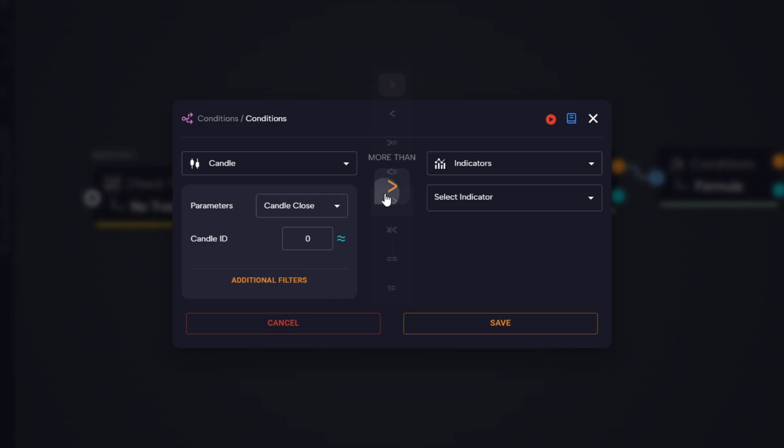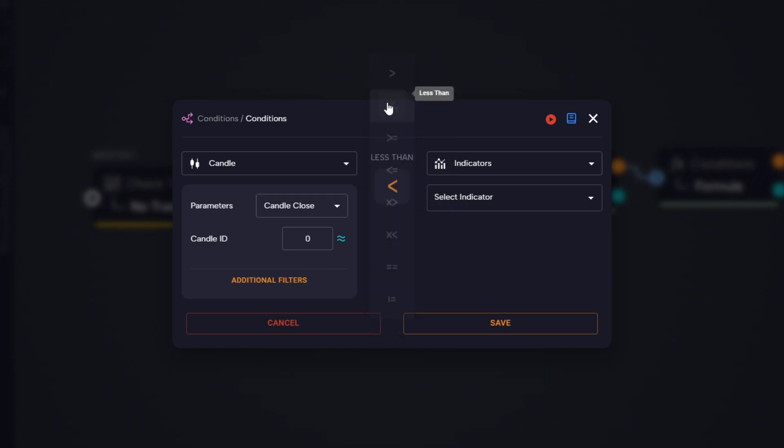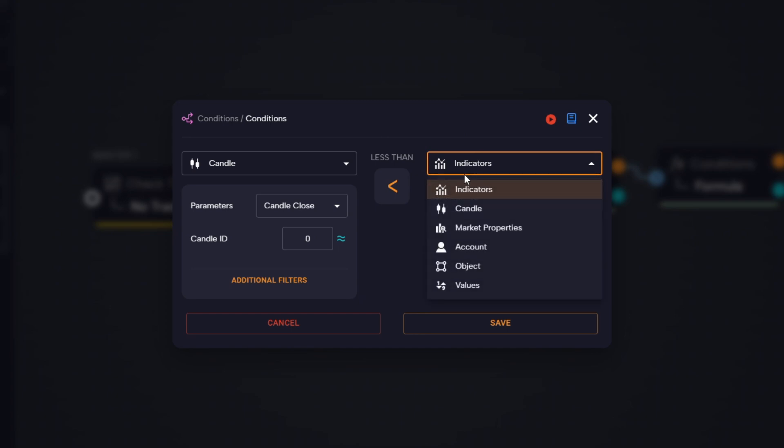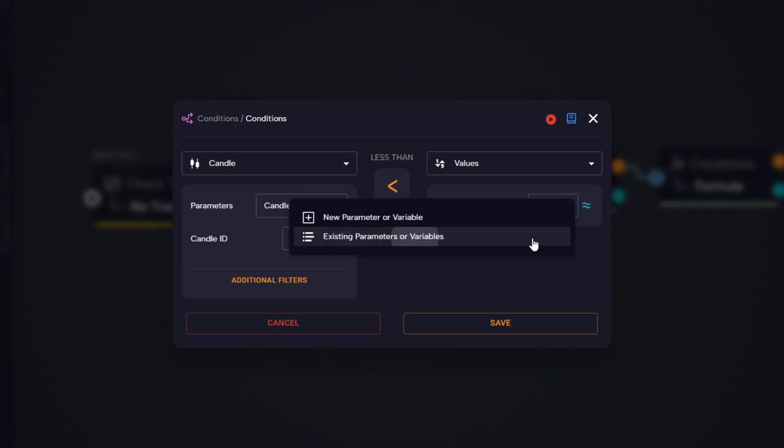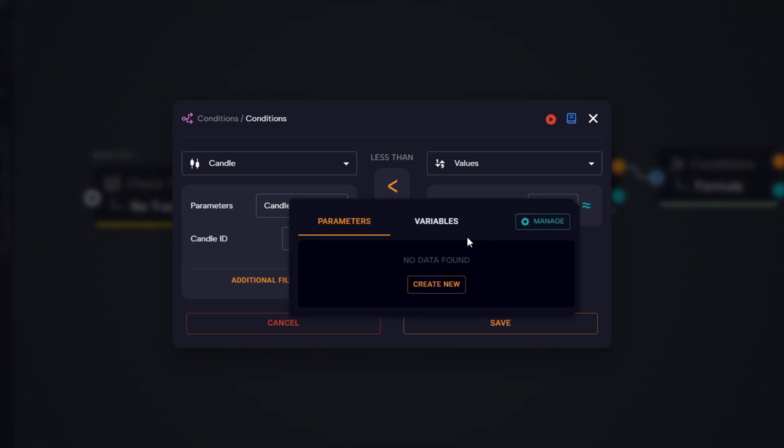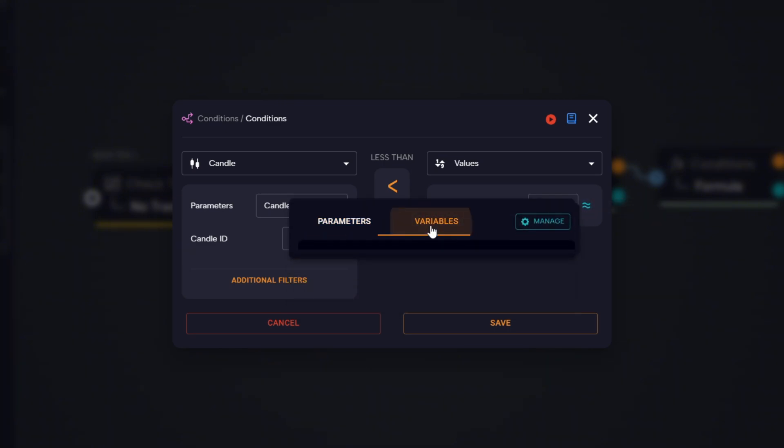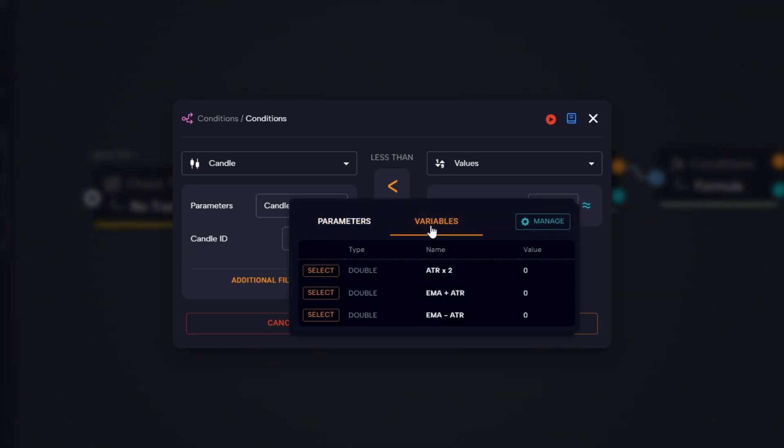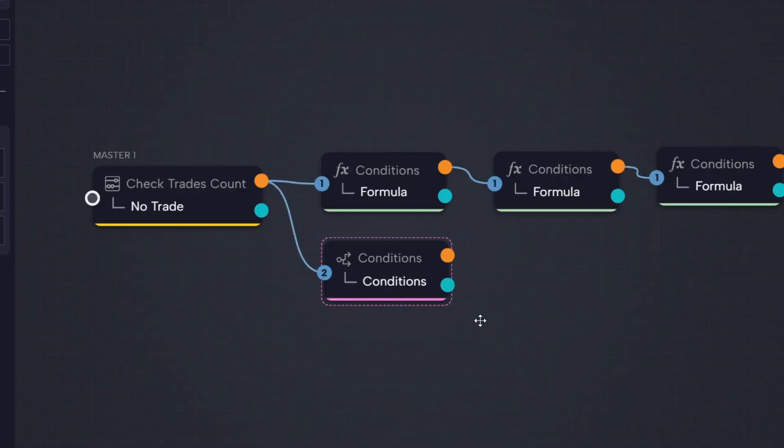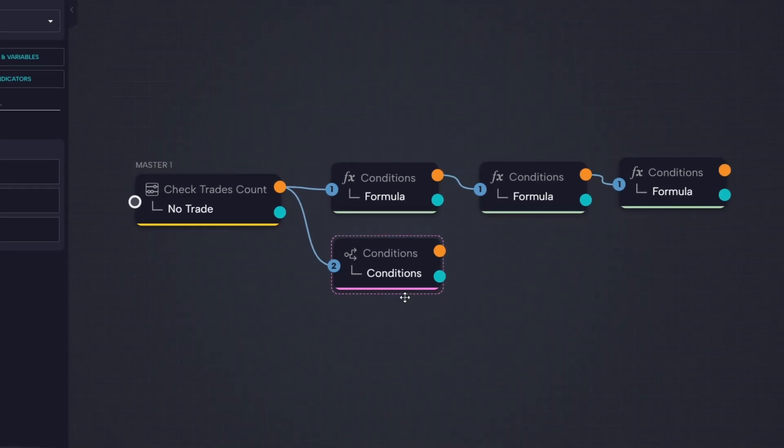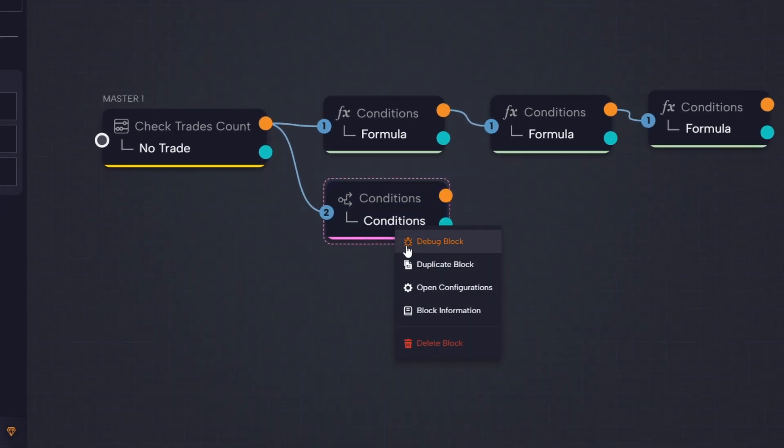And we check if it's less than the upper band, the result from our EMA plus ATR formula block. Then, instead of creating it from scratch, we duplicate the condition block.